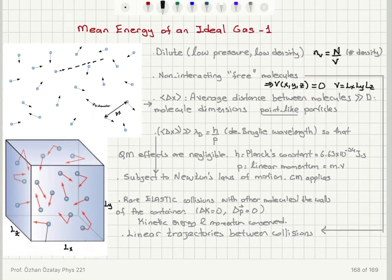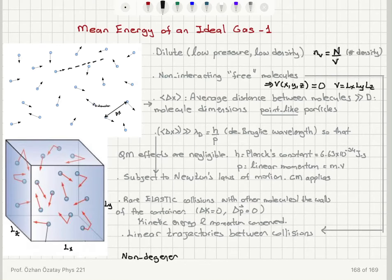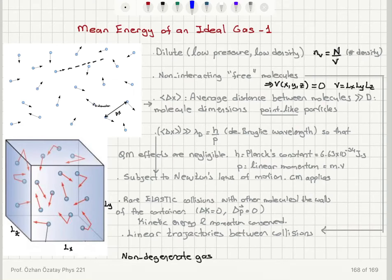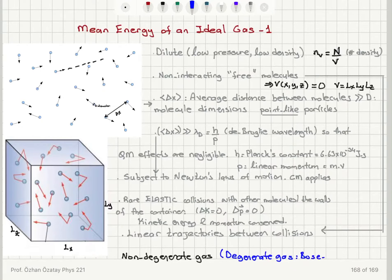I'm going to assume a non-degenerate gas here — that's not one of the standard ideal gas assumptions, but I'm discussing this special case. This implies there is only one state corresponding to one energy. In the case of a degenerate gas, we would have two other types of statistics applying: either Bose-Einstein or Fermi-Dirac statistics.